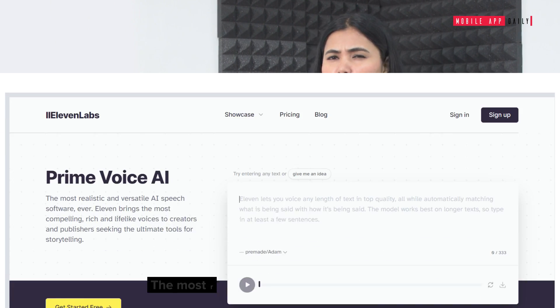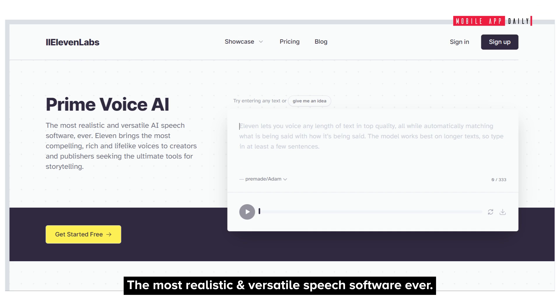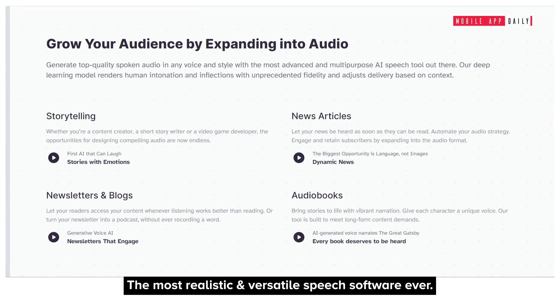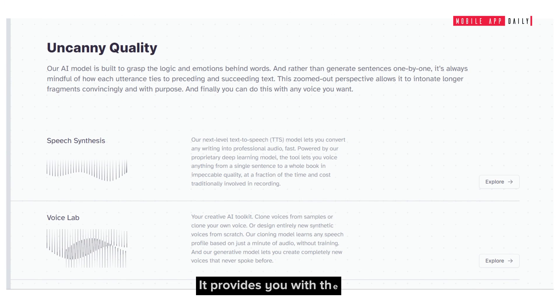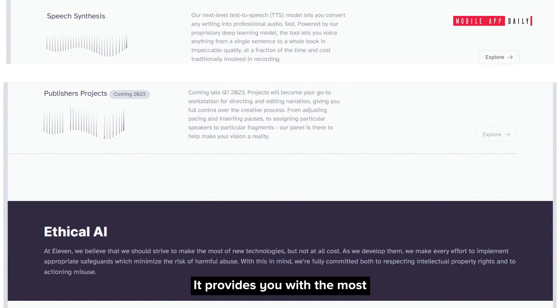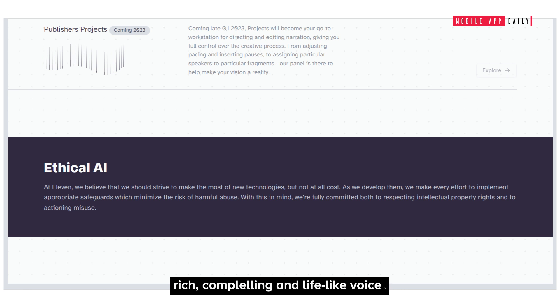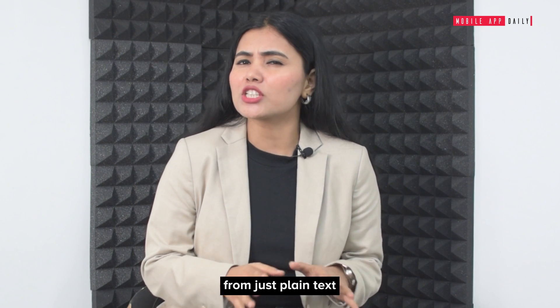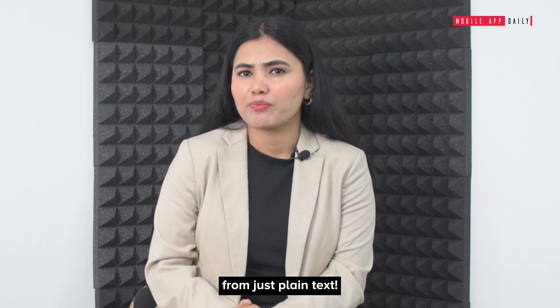11labs.io — the most realistic and versatile speech software ever. It provides you with the most rich, compelling and life-like voices from just plain text.